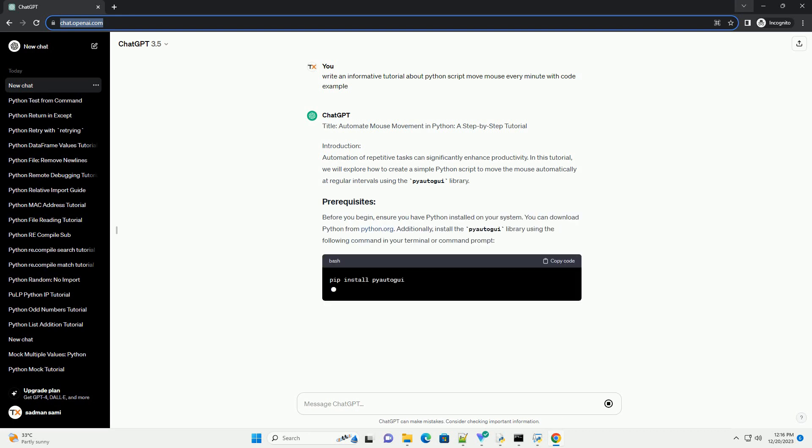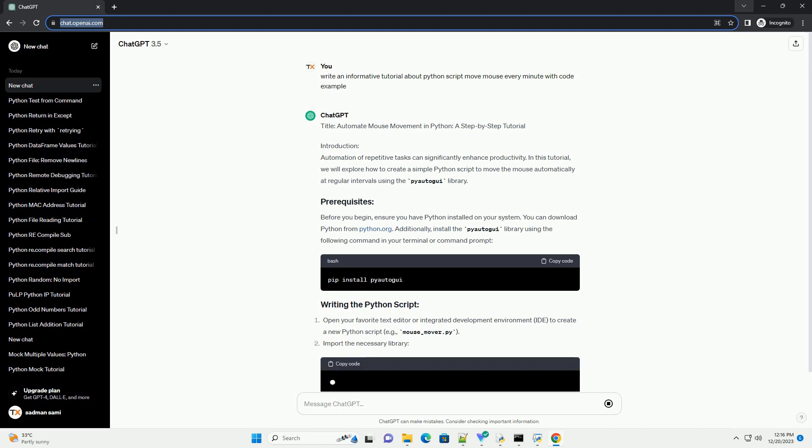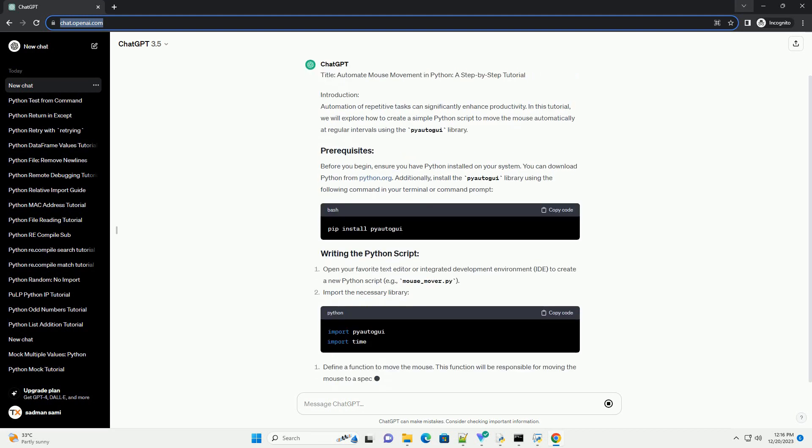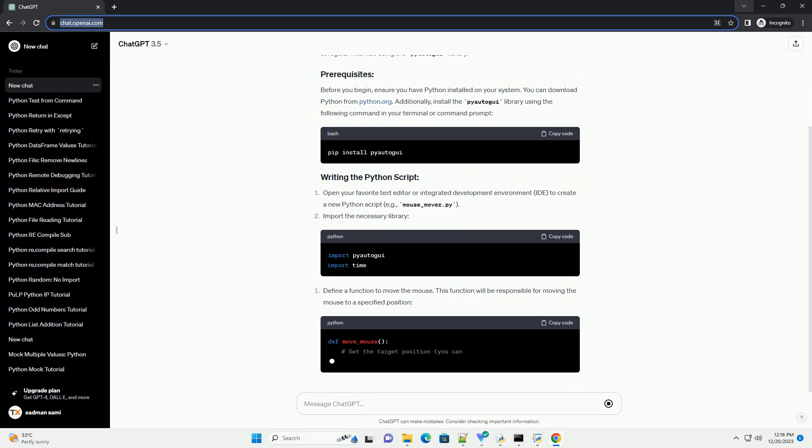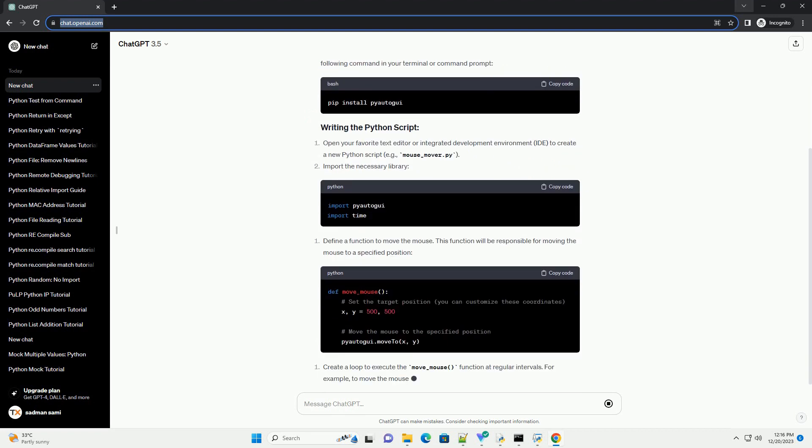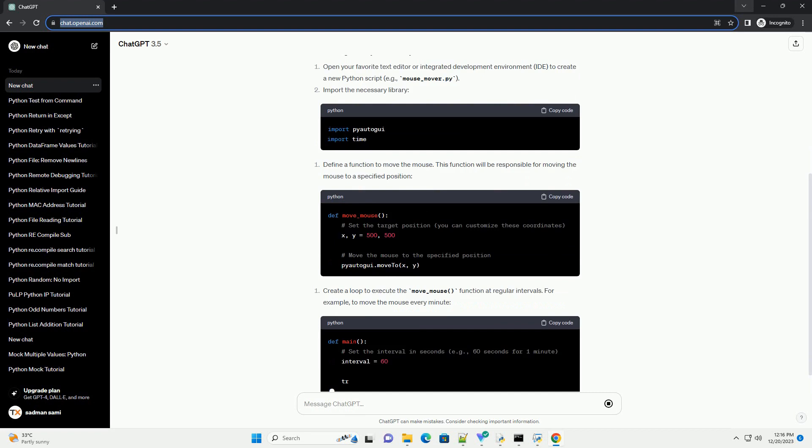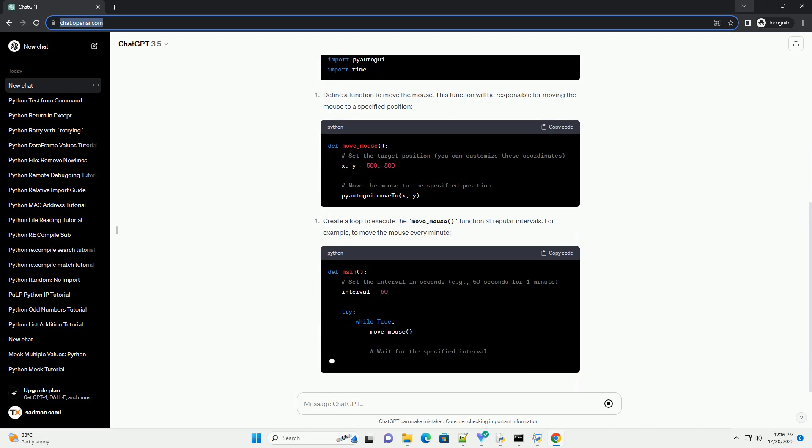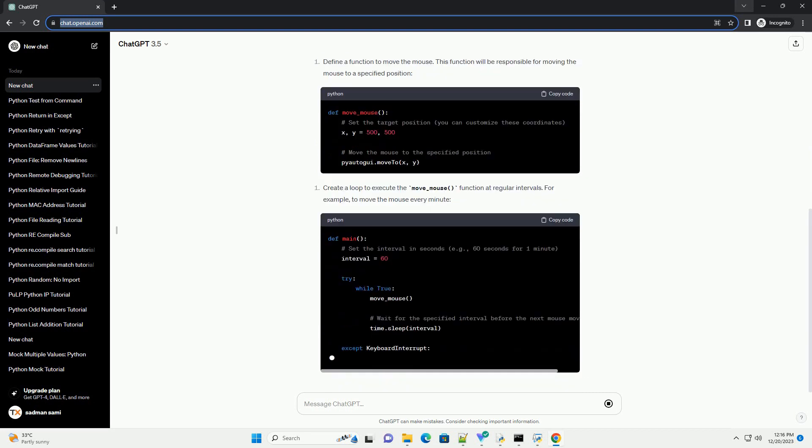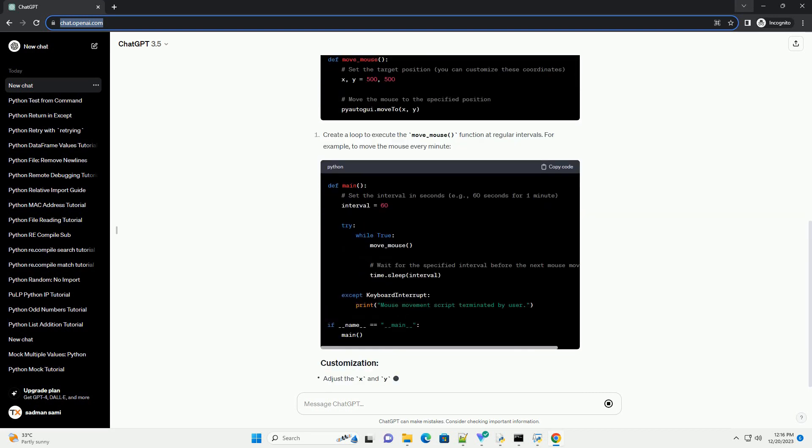Introduction. Automation of repetitive tasks can significantly enhance productivity. In this tutorial, we will explore how to create a simple Python script to move the mouse automatically at regular intervals using the PyAutoGUI library.